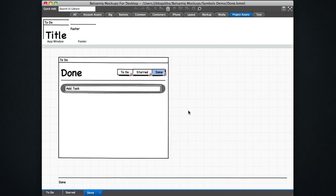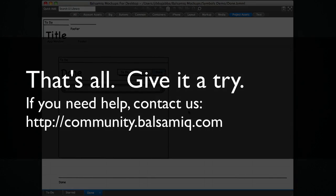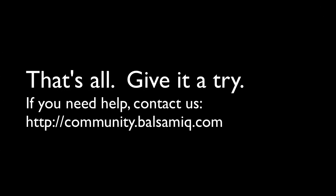That's the way you use symbols and overrides to make changes in each of the individual mockups. Okay. Hope that helps. Give it a try. And if you need help, let us know. We're always here for you. Thanks.